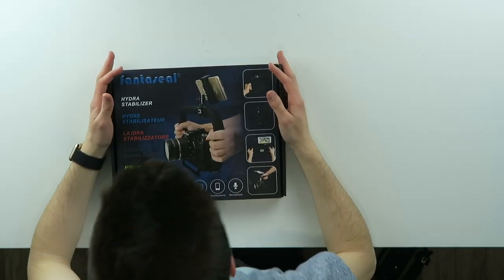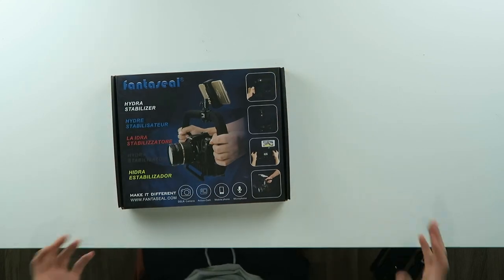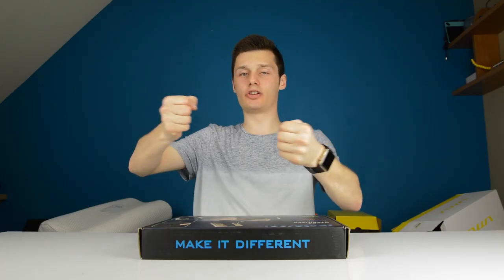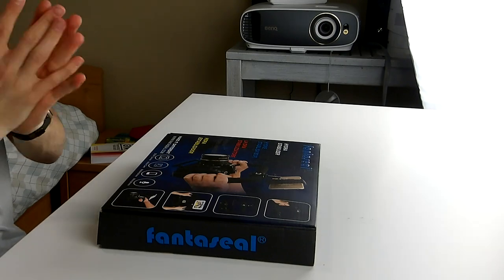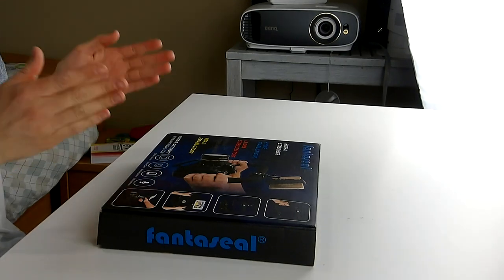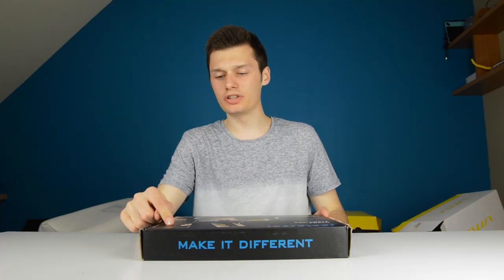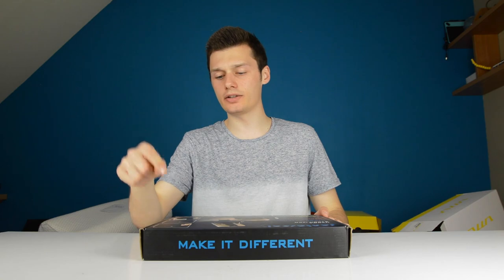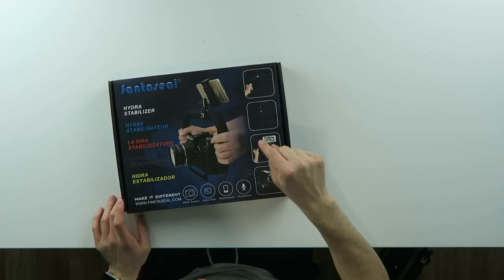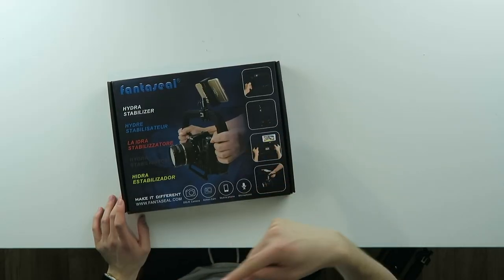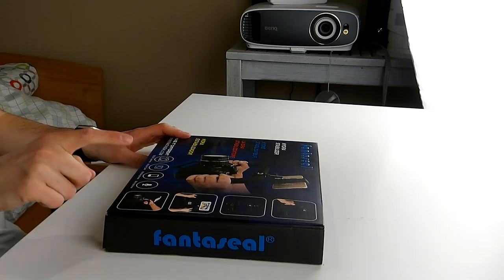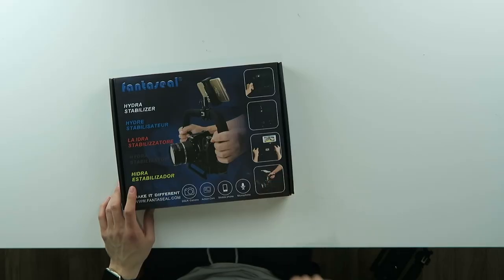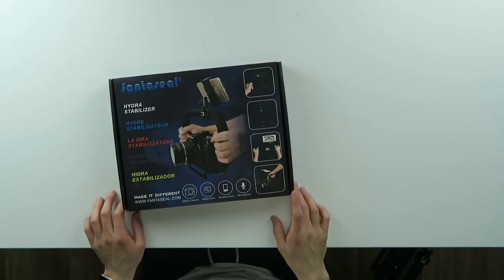So in front of me I have the Fantaseal Hydra Stabilizer. This is a hand stabilizer for filming with your DSLR and I always love these kinds of things. You can use this one-handed, you can use this two-handed, you can use this with an iPhone clipped on top or you can use this with a light and a microphone and with an action camera as well.